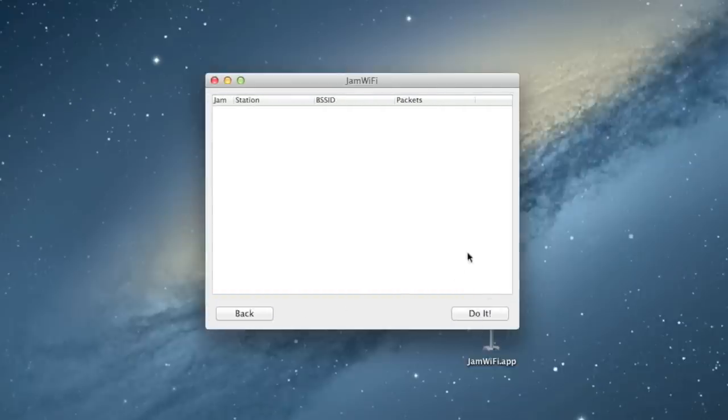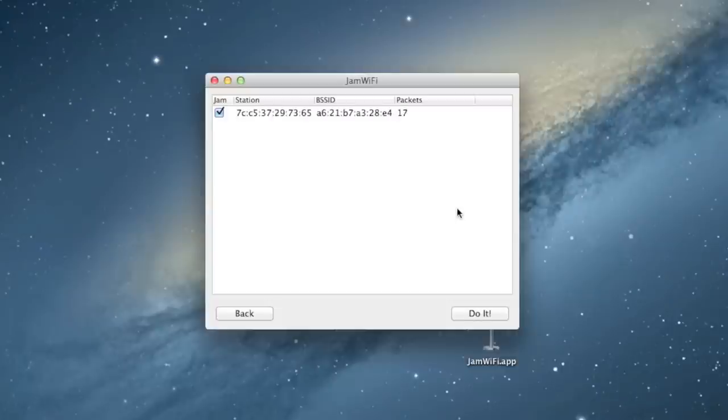And now, it's going to show you a list of all the devices that are currently on the network. Now, I've got no devices currently on my network, so let me pull out my phone and connect it to my Wi-Fi. And now, my phone just popped up right here.